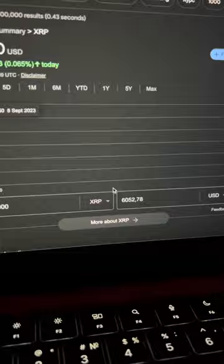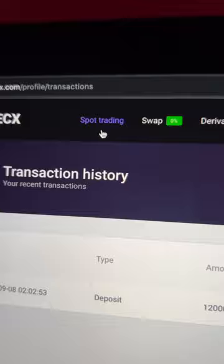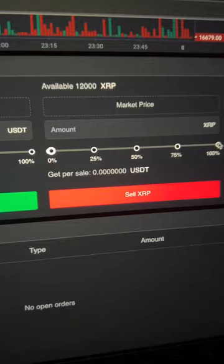Now all that remains for us is to profitably sell our XRP on spot trading.